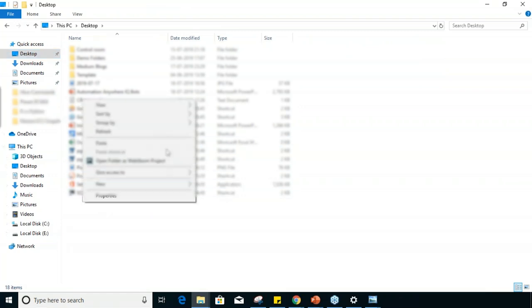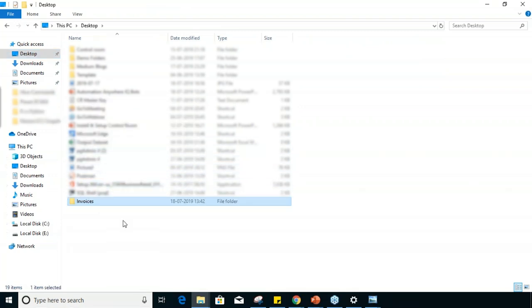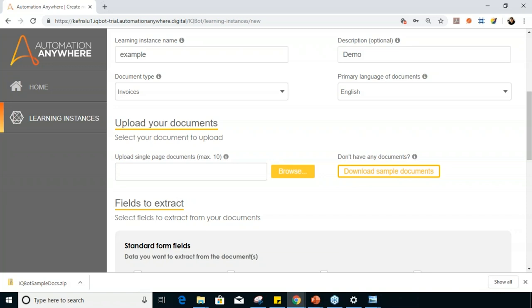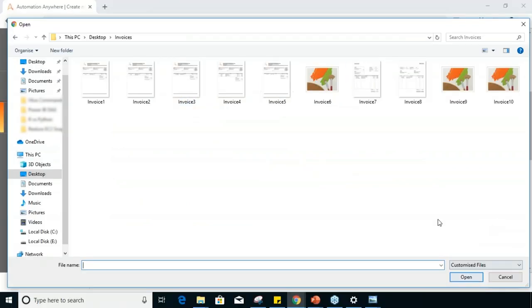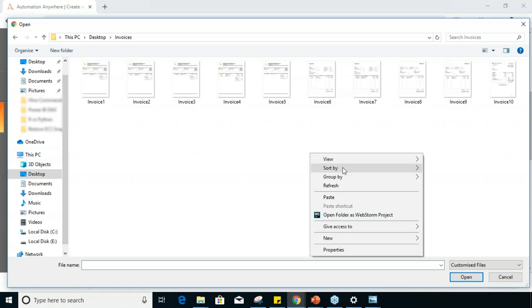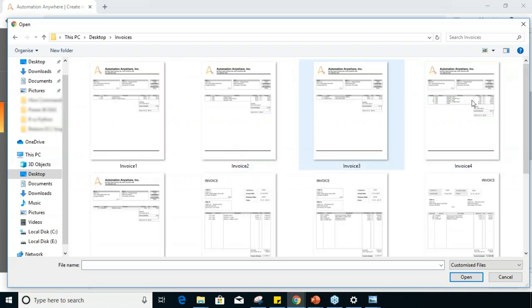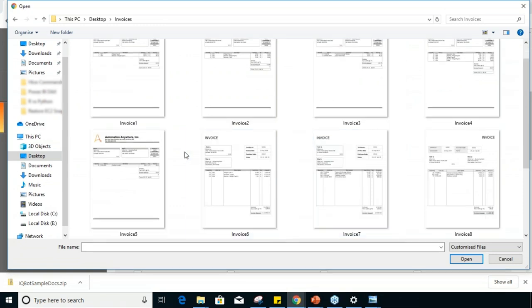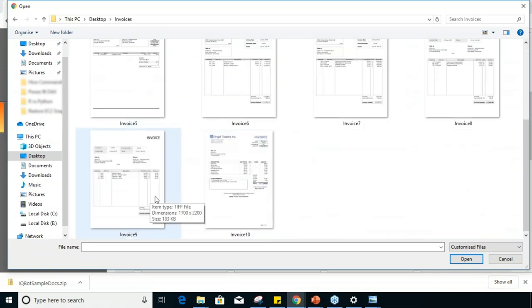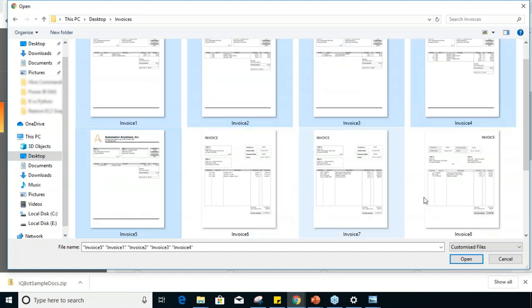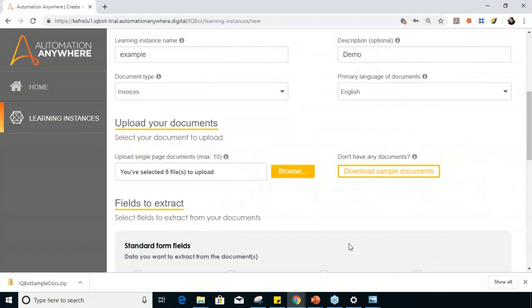I'll copy the invoices folder and paste it on the desktop. Going back to the IQ bot page, I'll click Browse, navigate to the desktop, choose the invoices folder, and click Open. Increasing the icon size, you can clearly see we have similar invoices from one to five. I'll select all five invoices and click Open — and you can see the message that five files have been selected to upload.